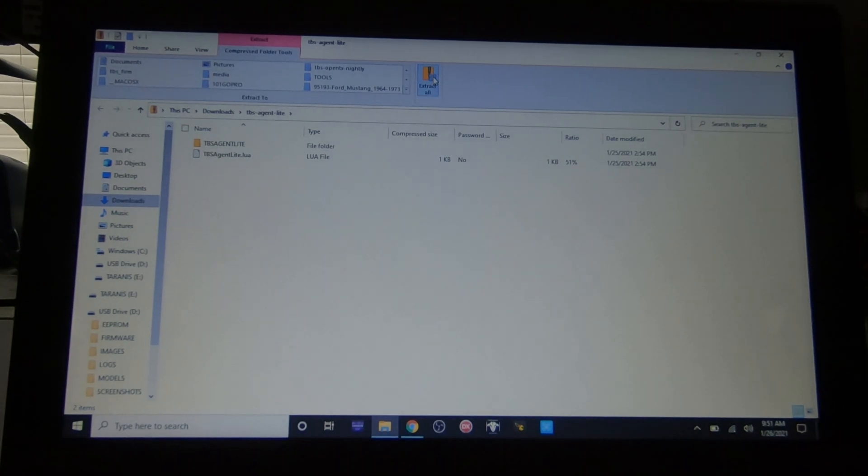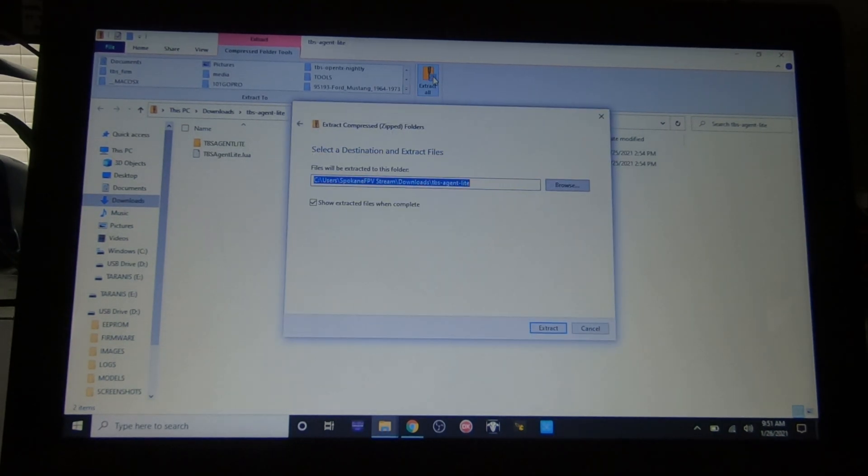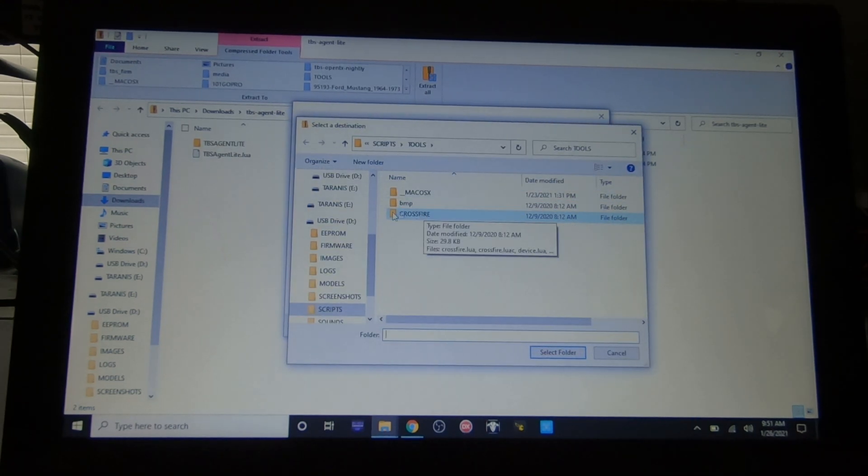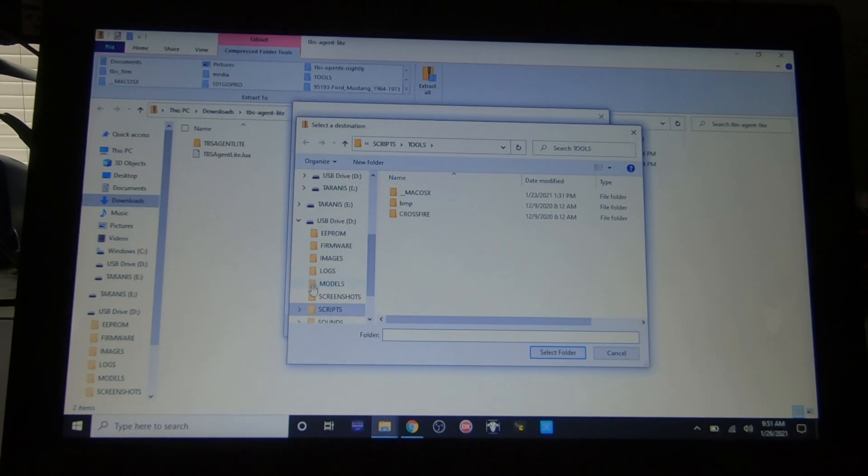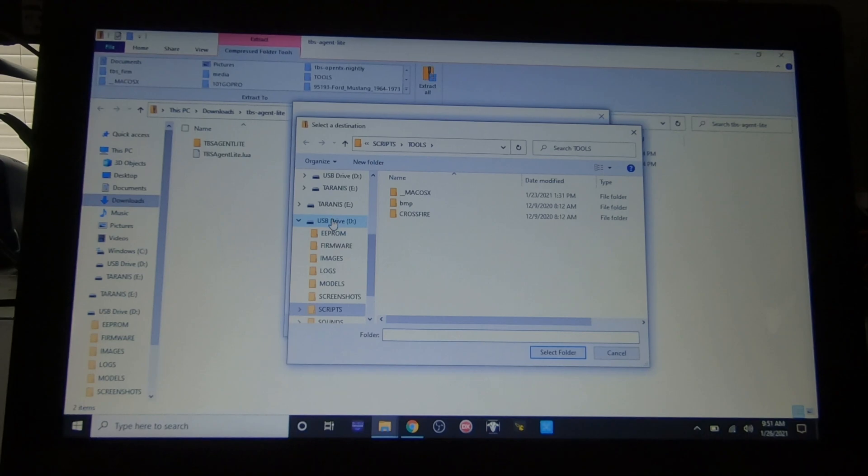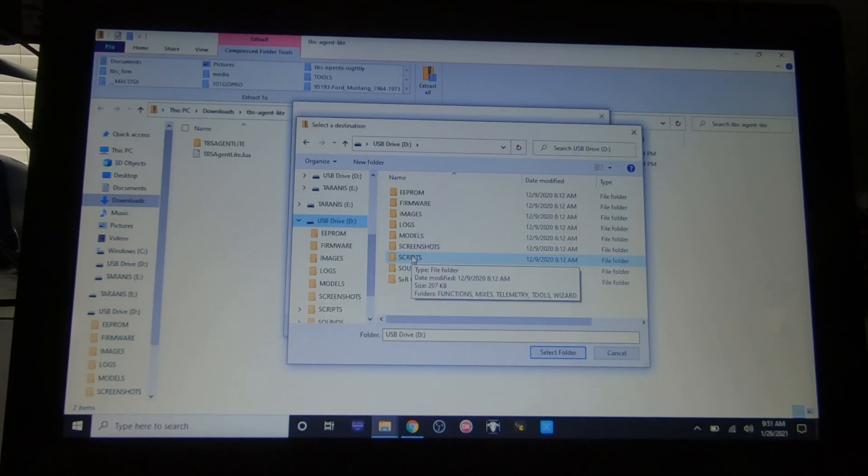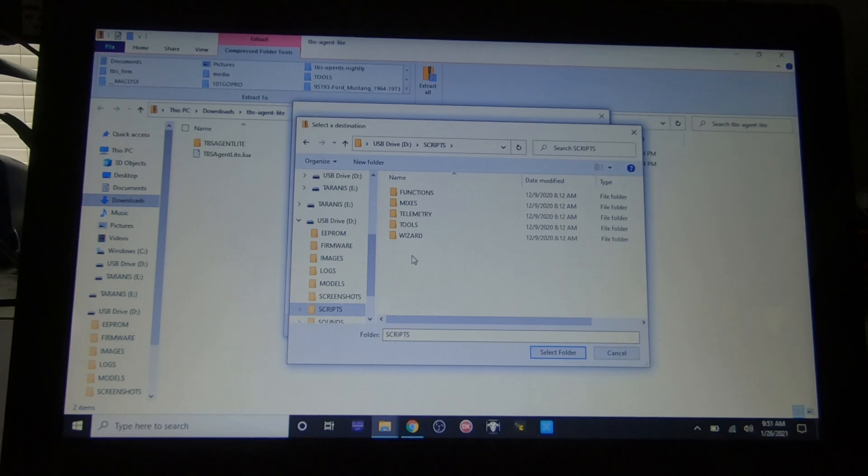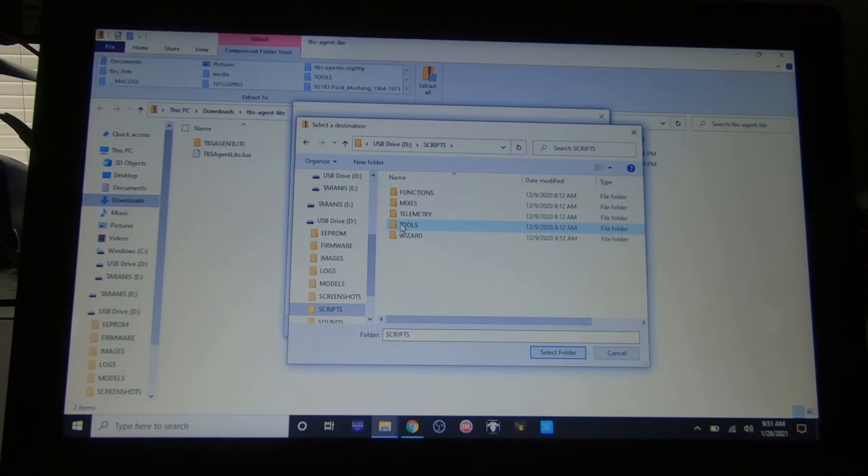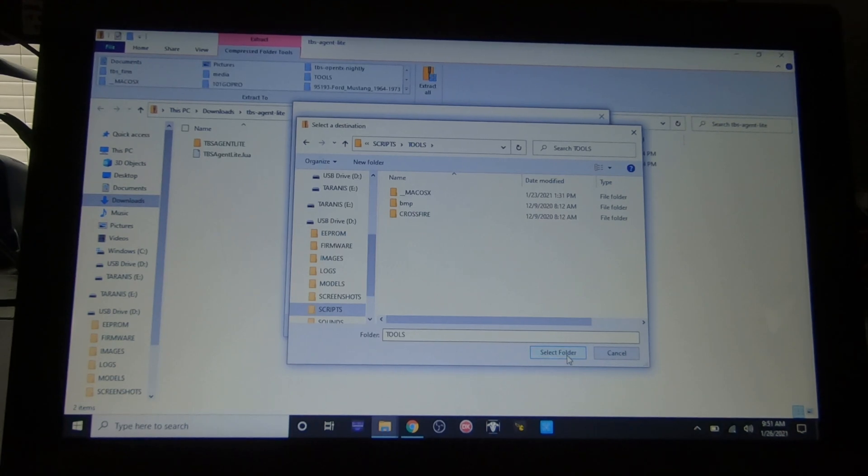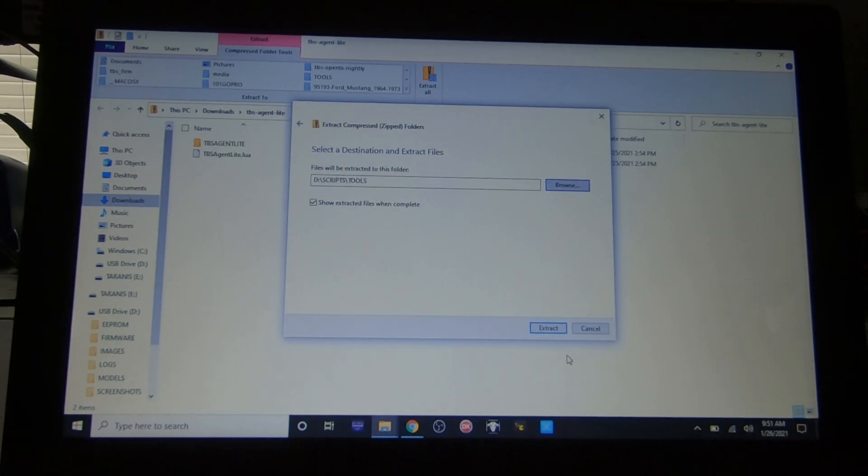Now you'll hit extract all, go to browse. Now you want to go back to that spot that I just notated. So you'll go to your USB drive, go down to scripts, go into tools, and at that point you just hit select folder.